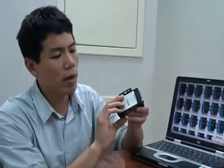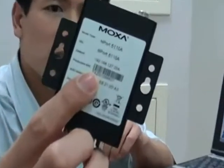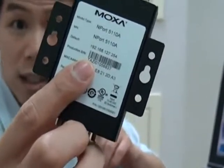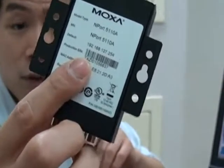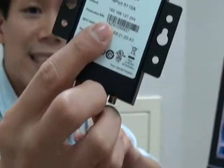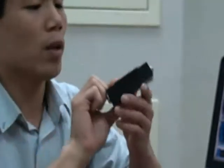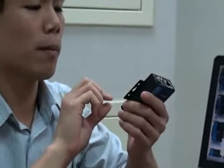So we're working with the basic one port model. That's this model, the mPort 5110A. It has one RS-232 serial port. So let's say we open the box and we're ready to deploy it in the field.